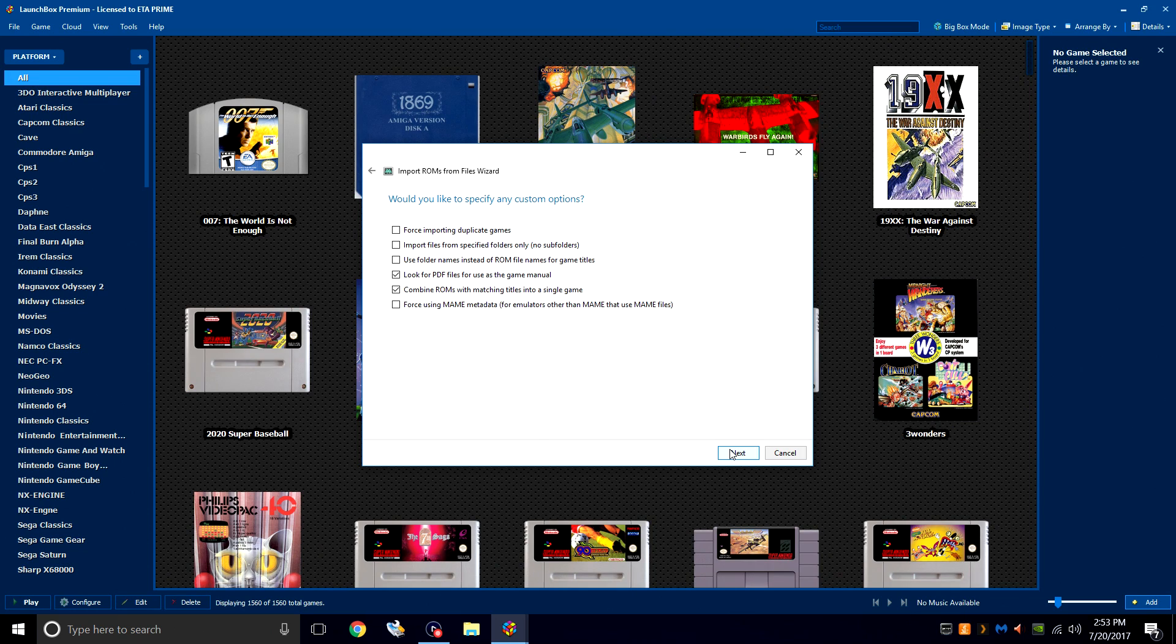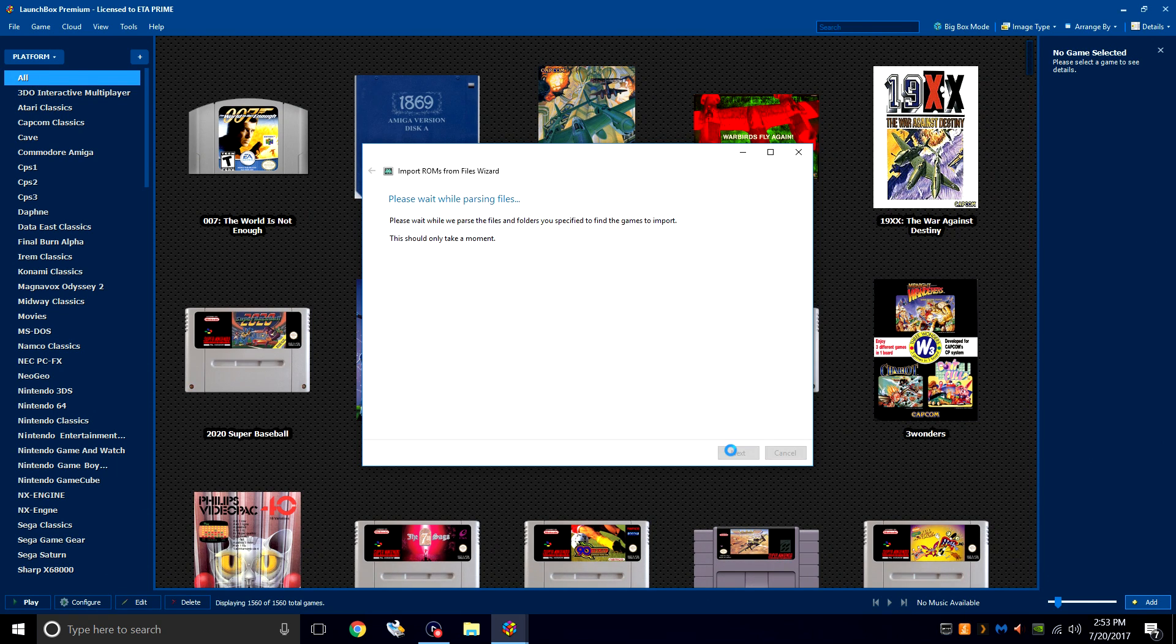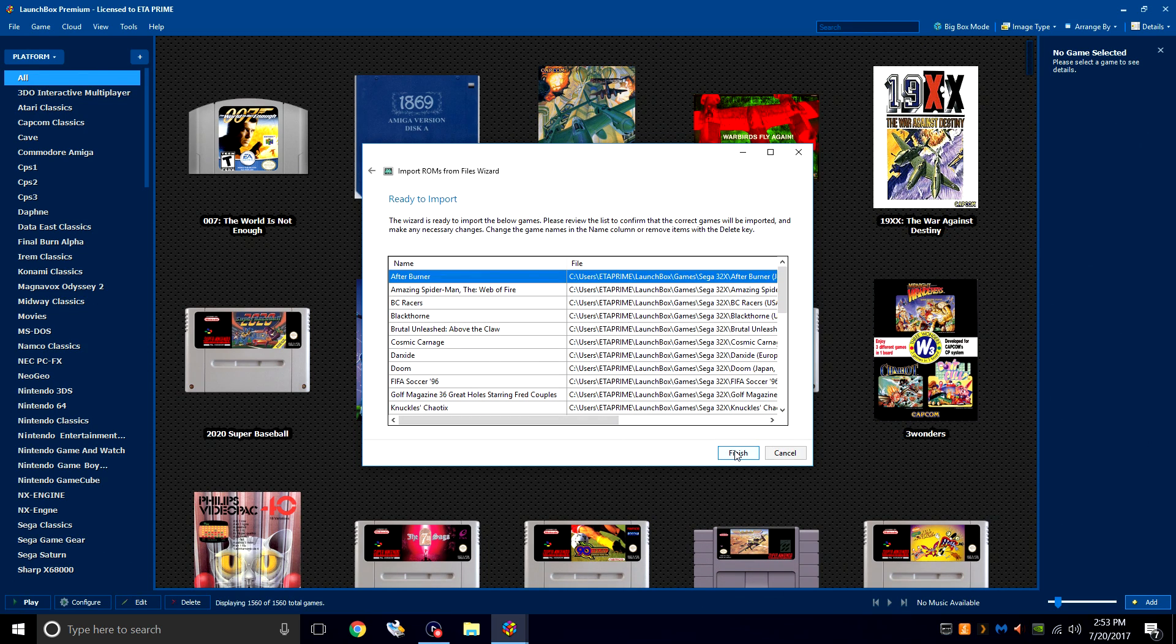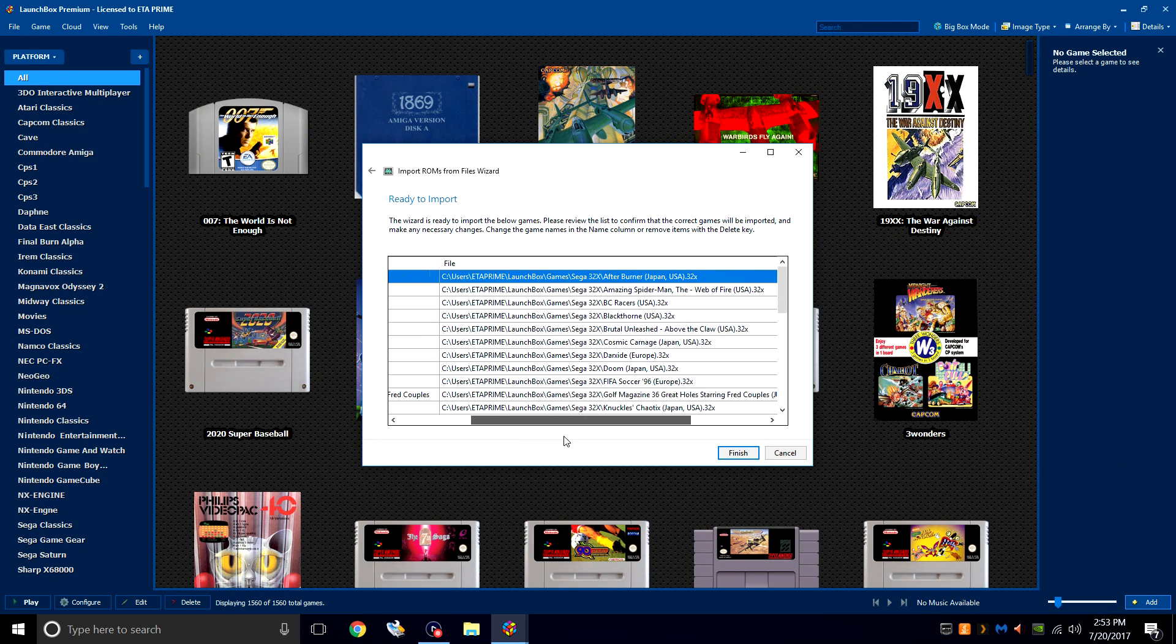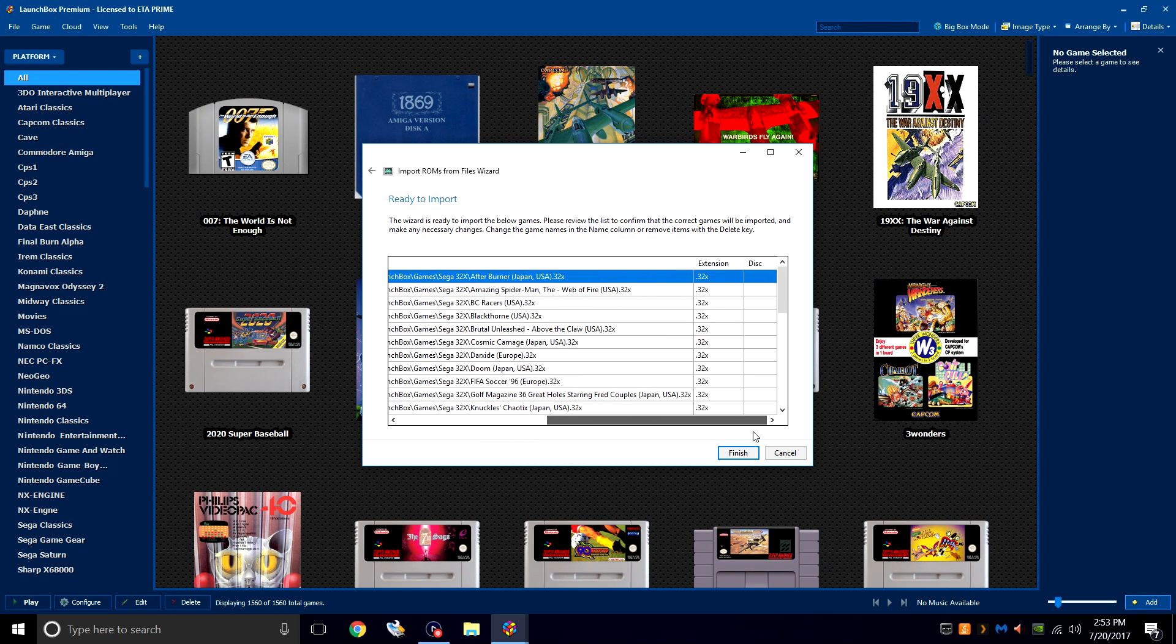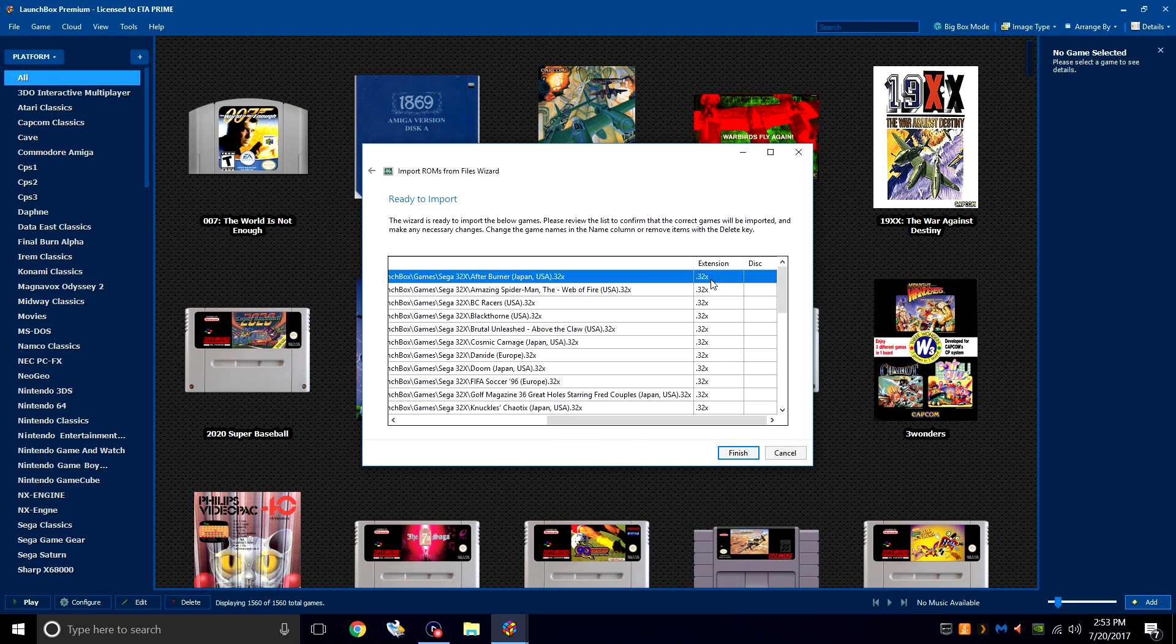Would you like to specify any custom options? Not for Sega 32X. Next. Ready to import? Yes, we are. Here's the name of the game, the file location, and the extension .32x. Click Finish.